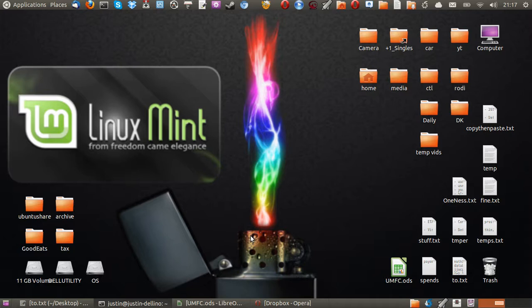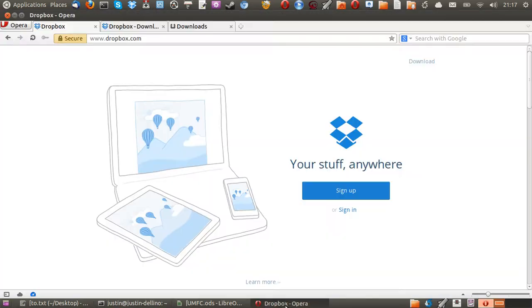And when you do get the latest version, of course, you get extra features, extra functionality, bug fixes and things of that nature. So, the best way to do it is really to go to a web browser and type in dropbox.com.